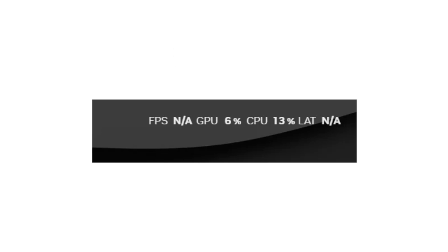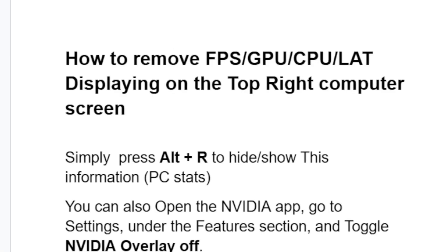If information is displayed on the top right corner of your computer screen, including FPS, GPU, CPU, and latency, and you'd like to remove this information, then follow this tutorial very carefully.